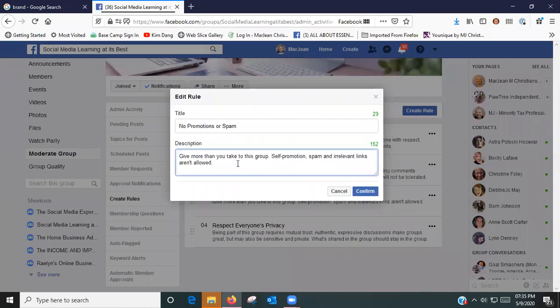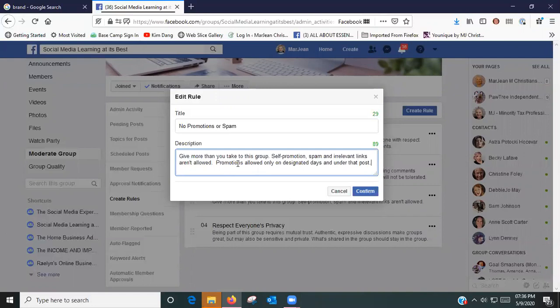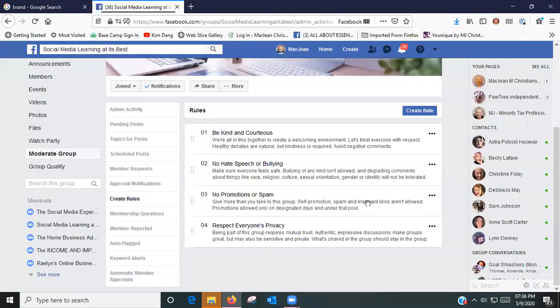Respect everyone's privacy. Being part of this group requires... Now if you've got specifics like my Build It Big with MJ group, we were doing a five-day Facebook Live challenge in the group.